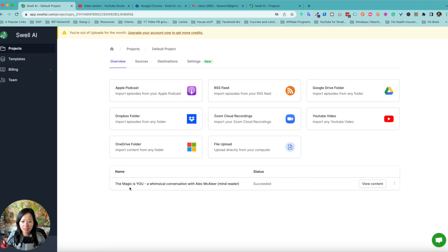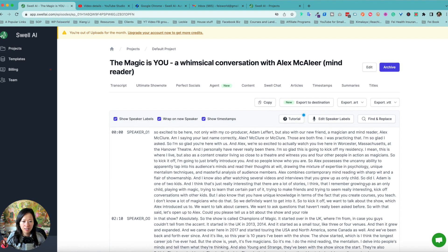So it says the magic is you success view content. All right. Let us explore.